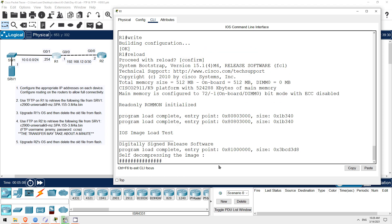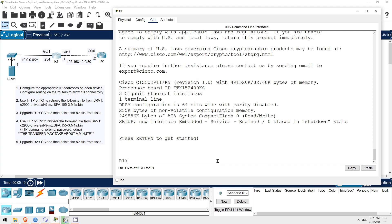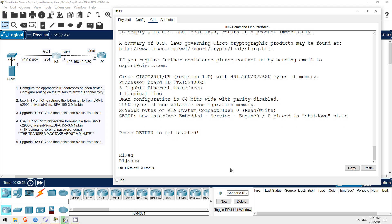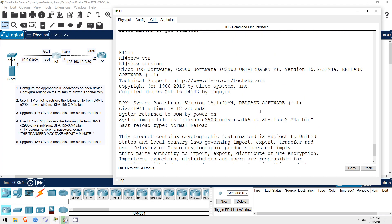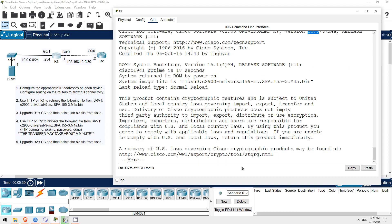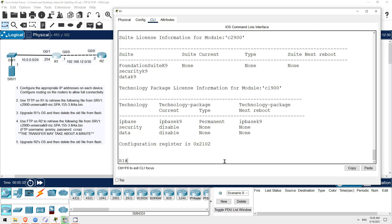Rebooting a real router can take several minutes, but fortunately in packet tracer the process is quite fast. So, let's check to make sure that R1 is now using the new version of iOS. Enable. Show version. Okay, R1 is now using the newer version of iOS.